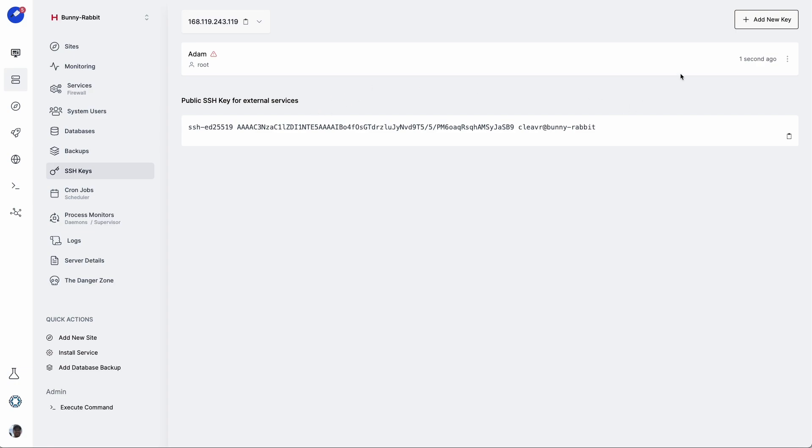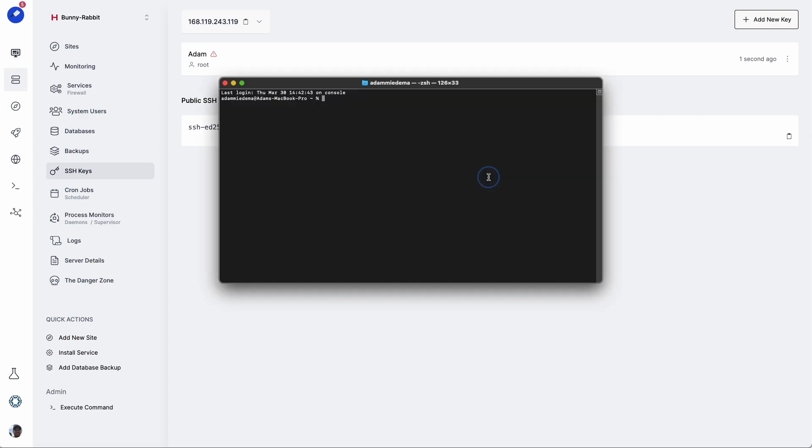I didn't show the process of creating it since I didn't want you to see my key. However, I'll link to the instructions for creating a new SSH key on your Cleavr server. Copy that, and we're going to open up our terminal and then SSH into the server as root user.